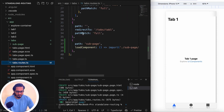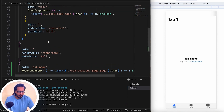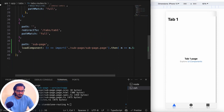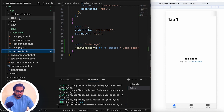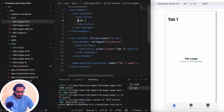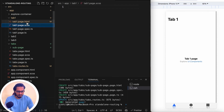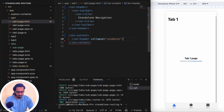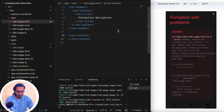The sub page is created. Now I'll navigate to Tab One and change the heading to 'Standalone Navigation'. I'll clear up everything we don't need.